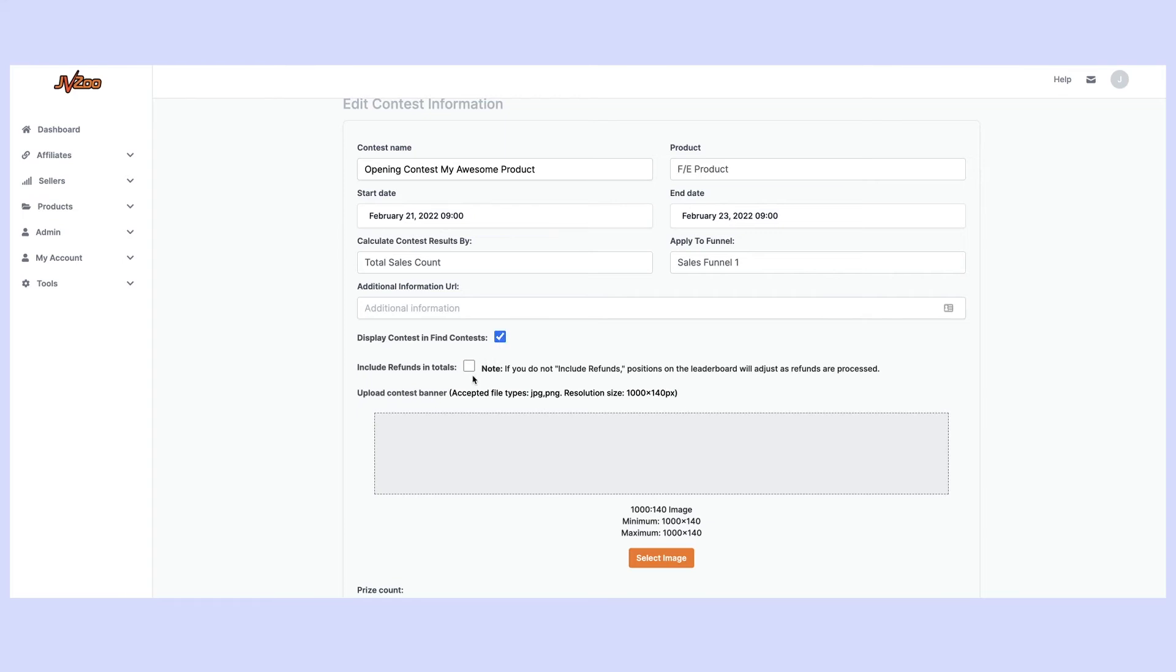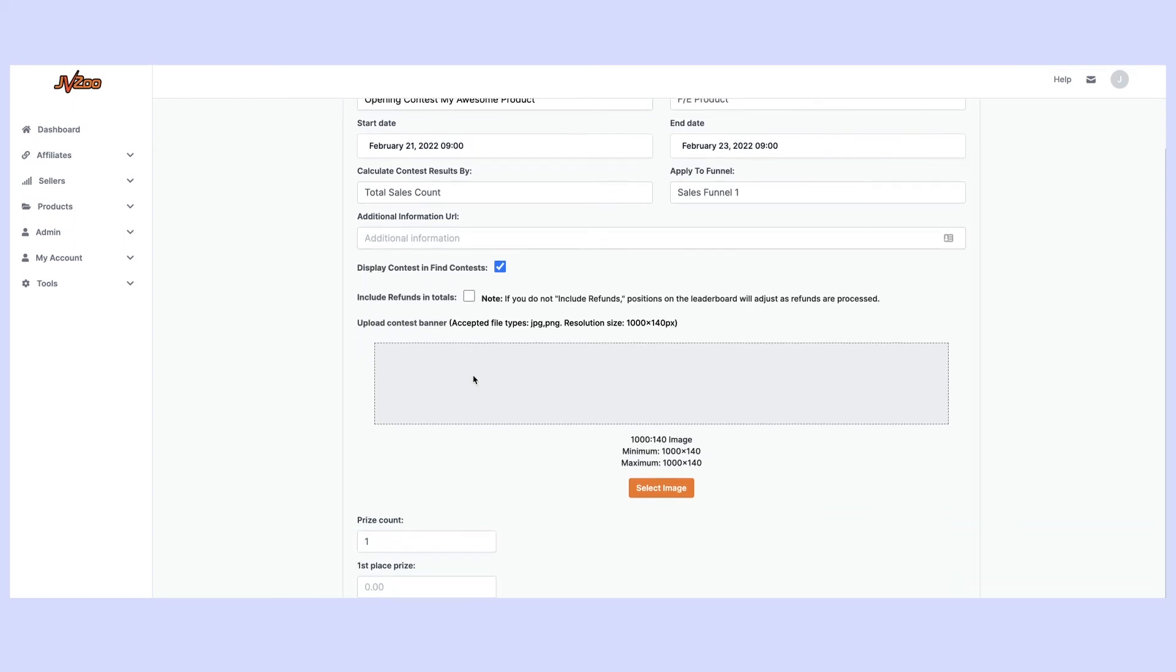The next step is going to ask me if I want to include the refunds in those counts. Now I want the refunds to come out of the final counts so I'm not going to tick that box.